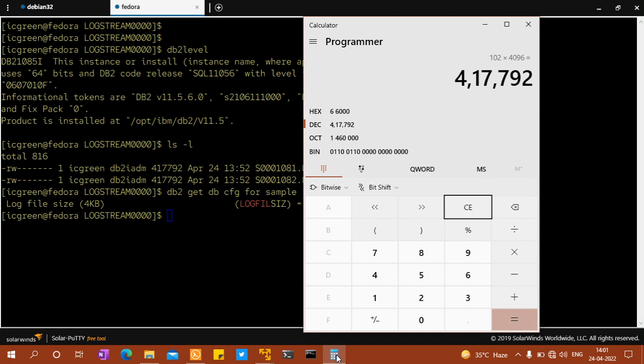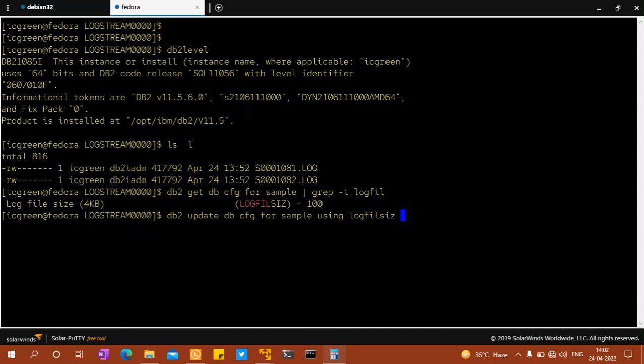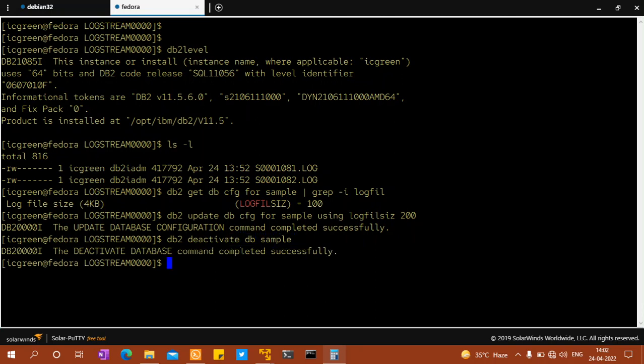Even if you change the same thing, for example I'm going to say update this to 200, and I'm going to say db2 deactivate db, db name sample, and I'm going to activate it again.